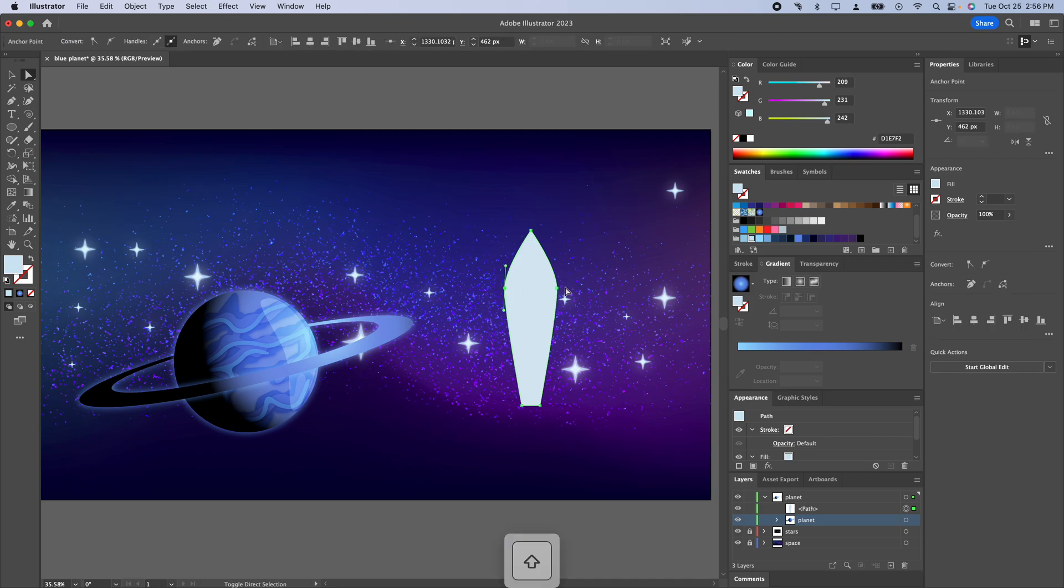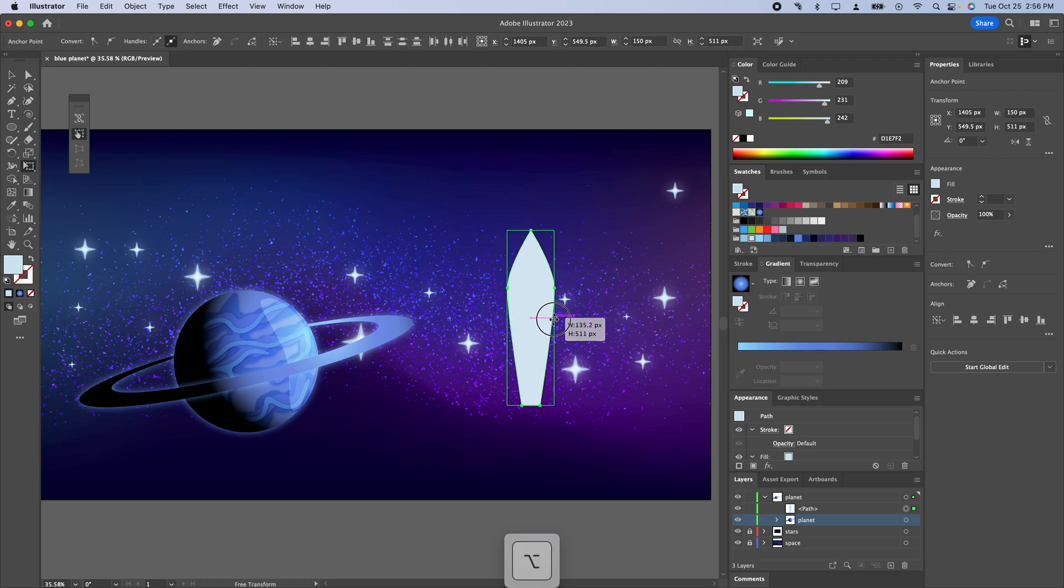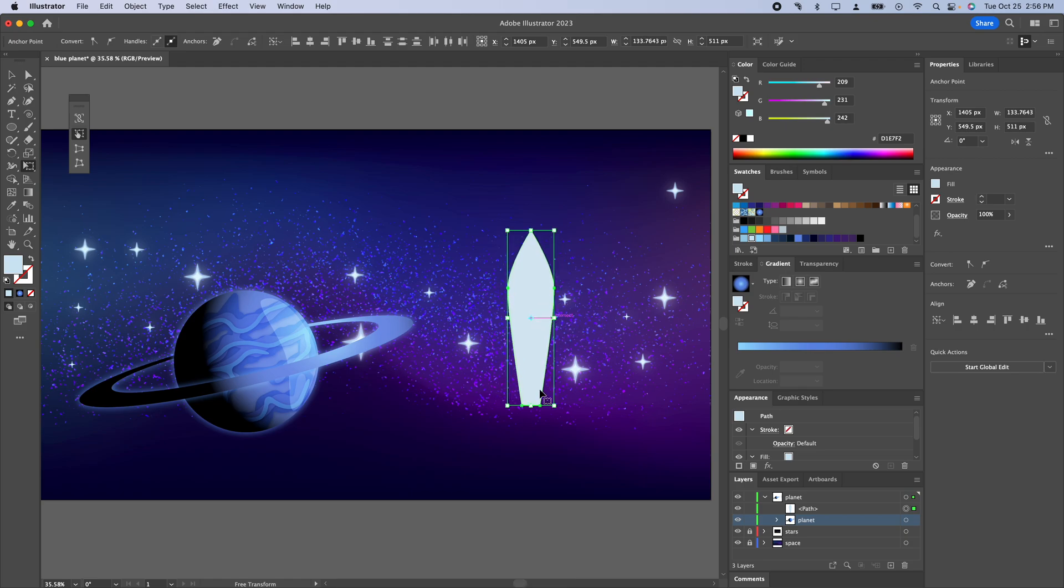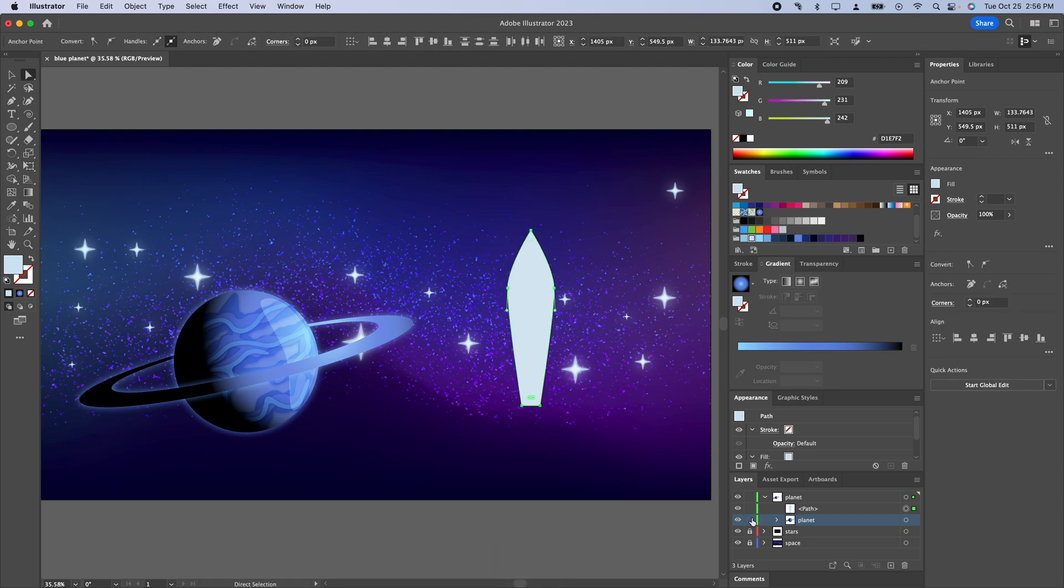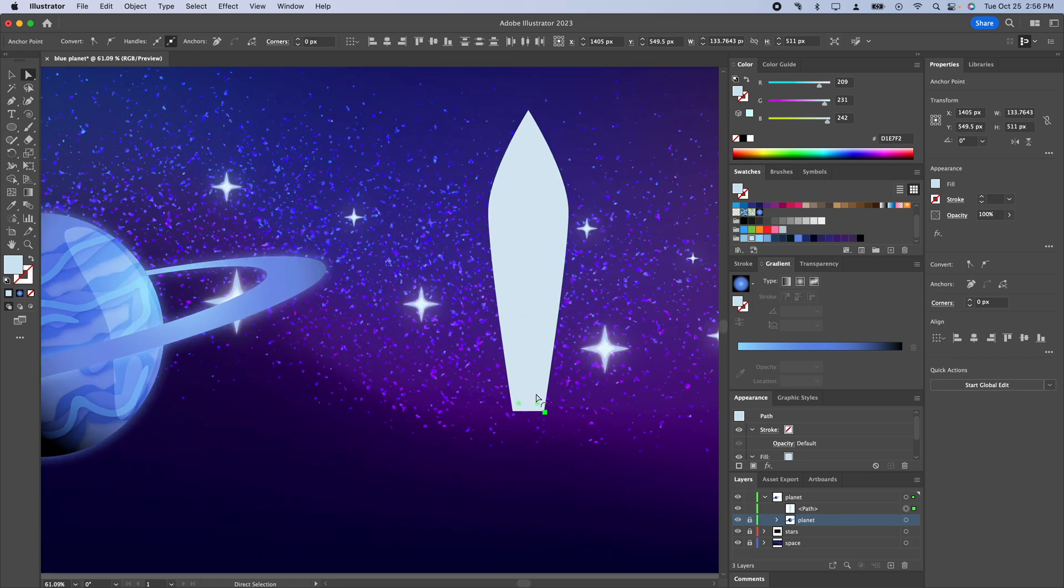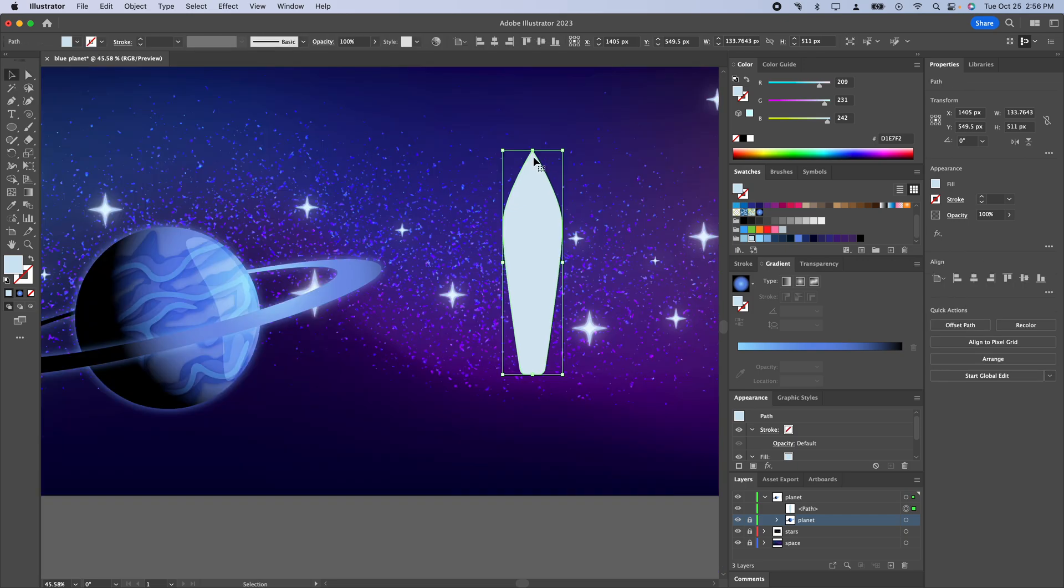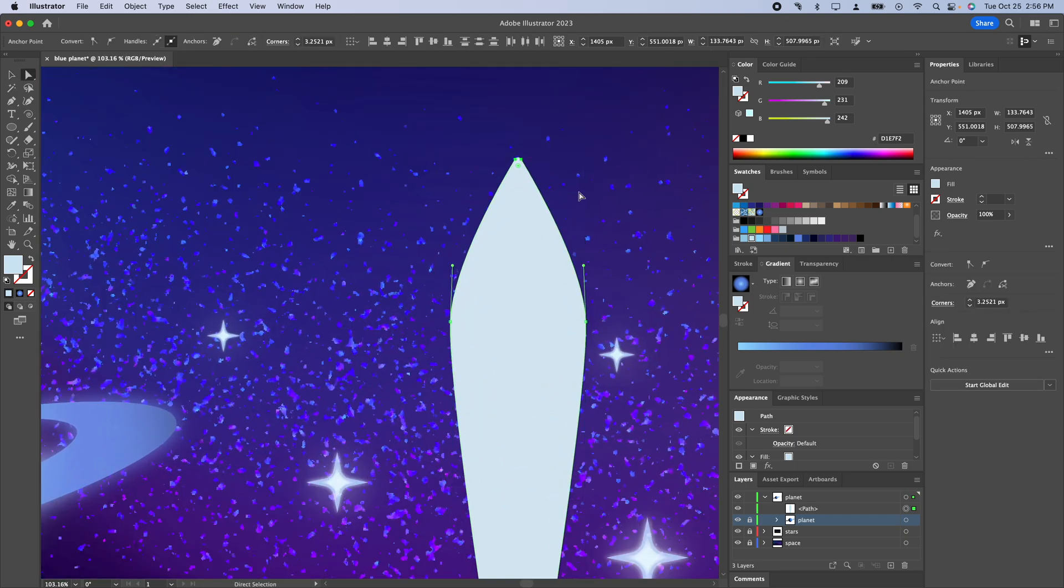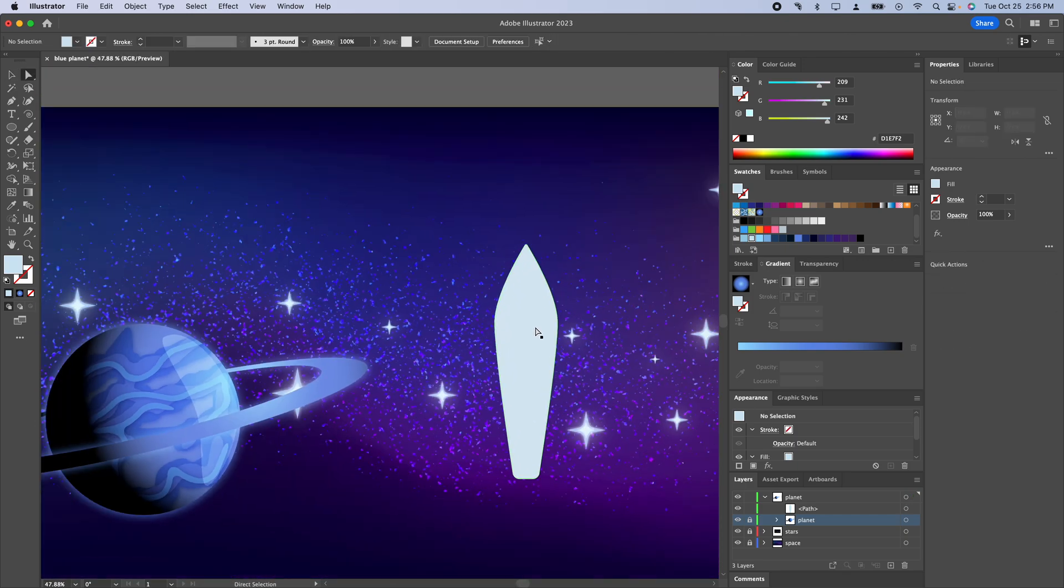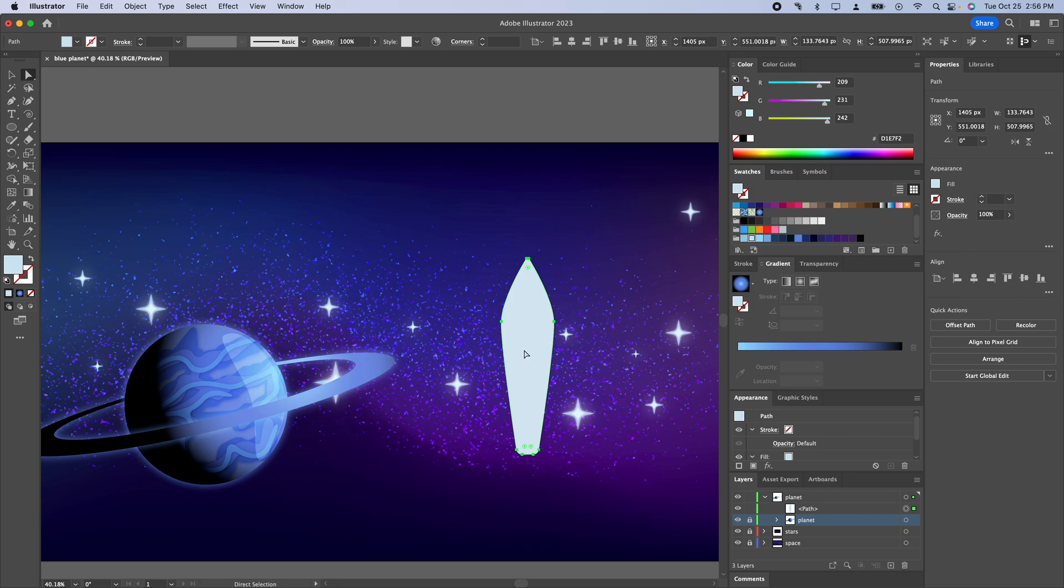I'm going to hit A for direct selection, hold shift so I've got these two points right here and then if you hit E on the keyboard you can scale just those two points. While I'm doing that let's go ahead and lock our planet and I'm just going to round these corners down here just a little bit. I'm going to go ahead and do the same thing at the top, give it just a little bit of a rounded look there.